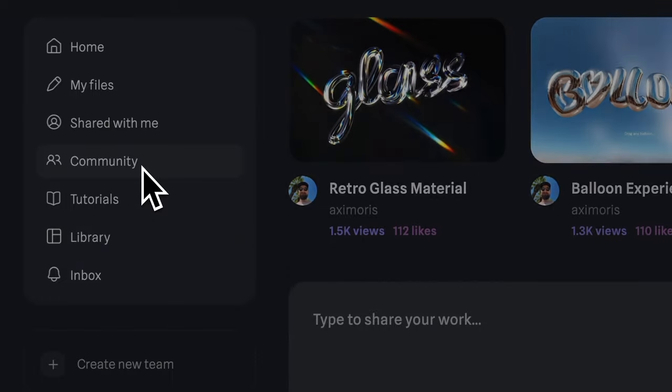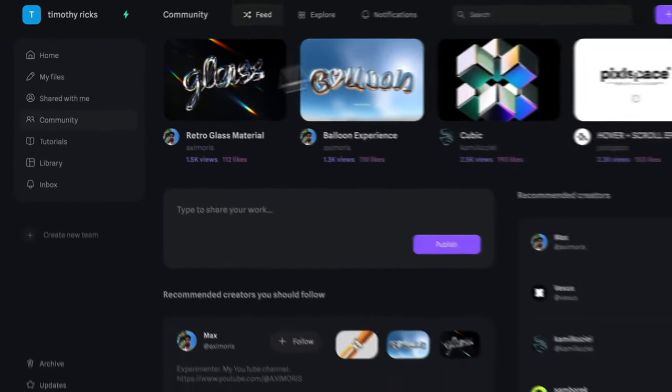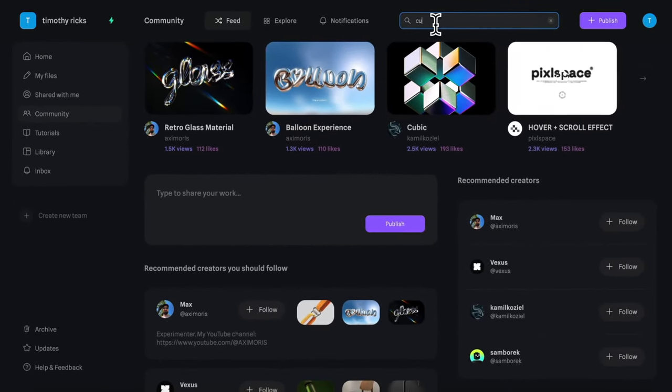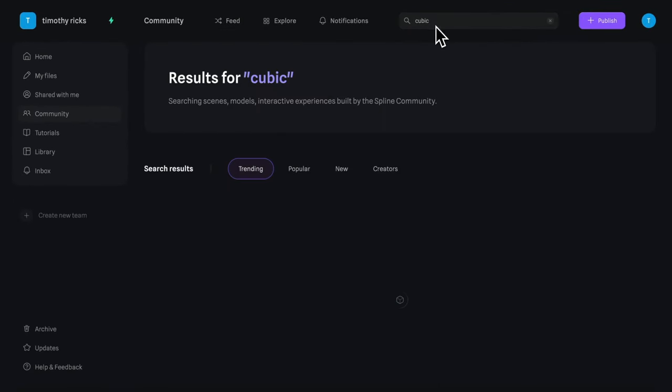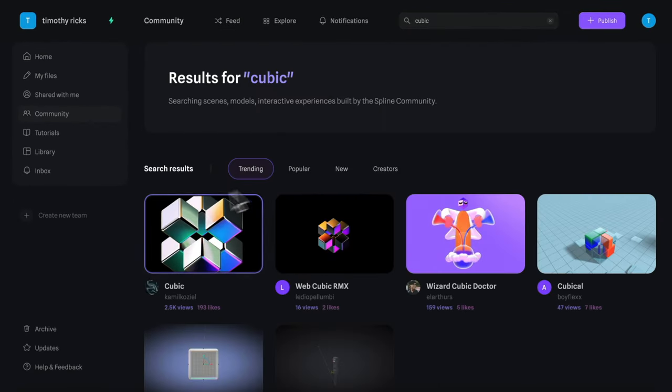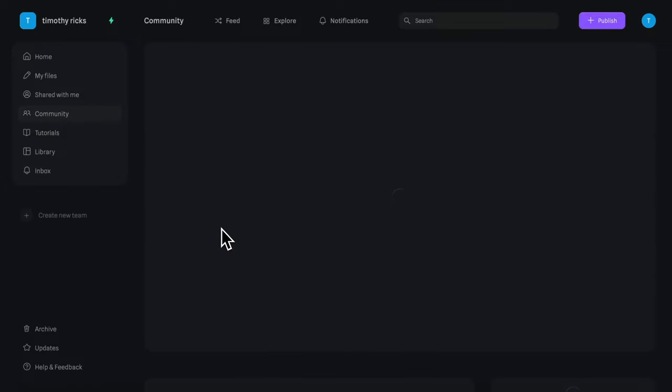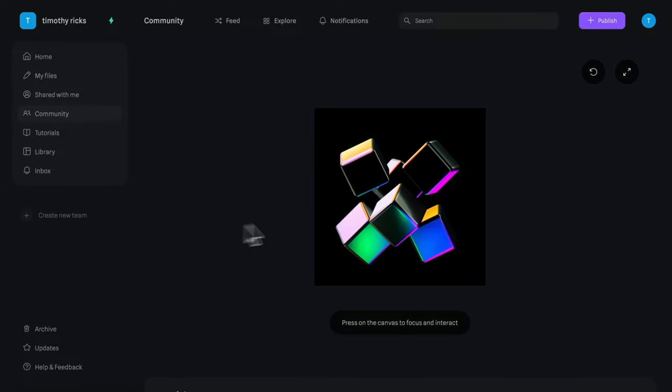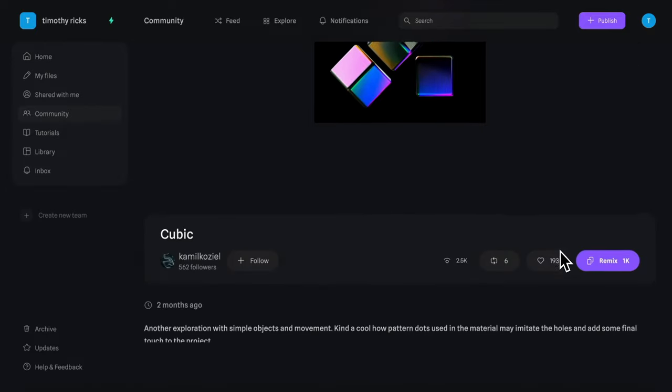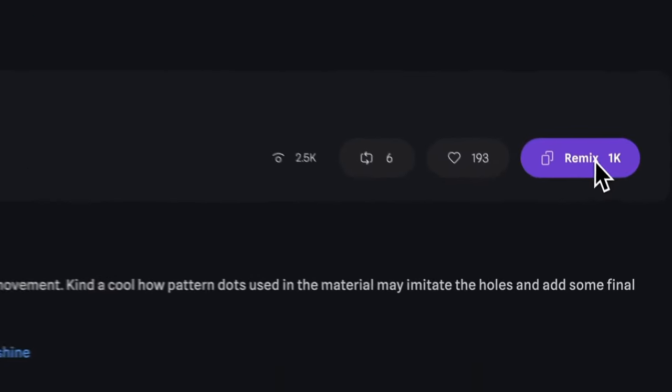In Spline let's head to the community tab and I'll search for cubic. I'll use this first model in our project and we can scroll down and click remix.